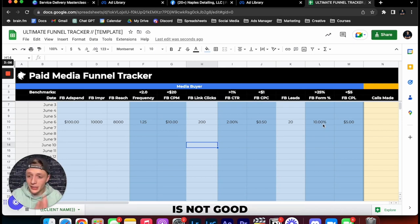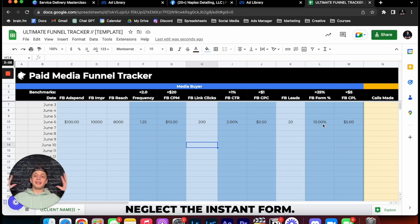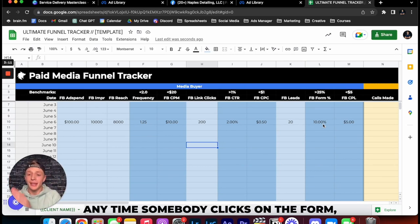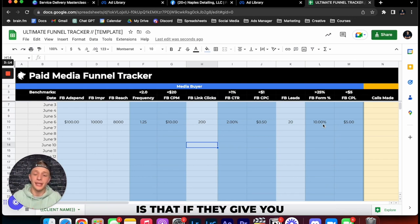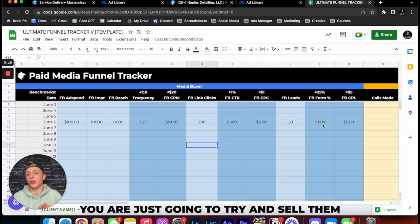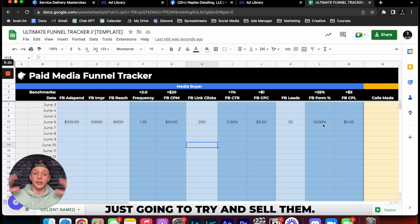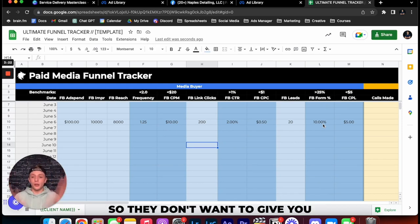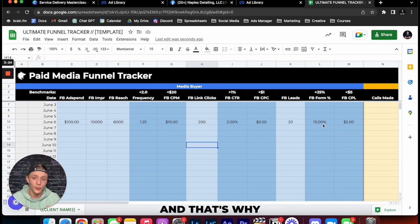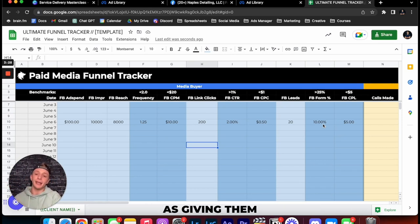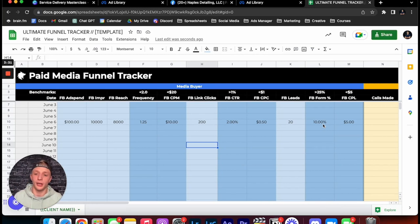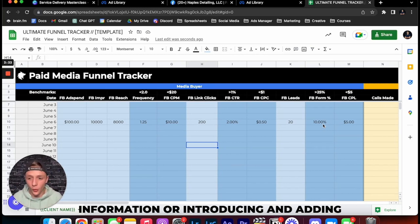This means our Facebook form is not good. And so many people neglect the instant form but you have to remember that anytime somebody clicks on the form their biggest fear is that if they give you their contact information you or your client is just going to try and sell them. So they don't want to give you their contact information. And that's why you always have to position the form as giving them something that is worth so much more than their contact information.